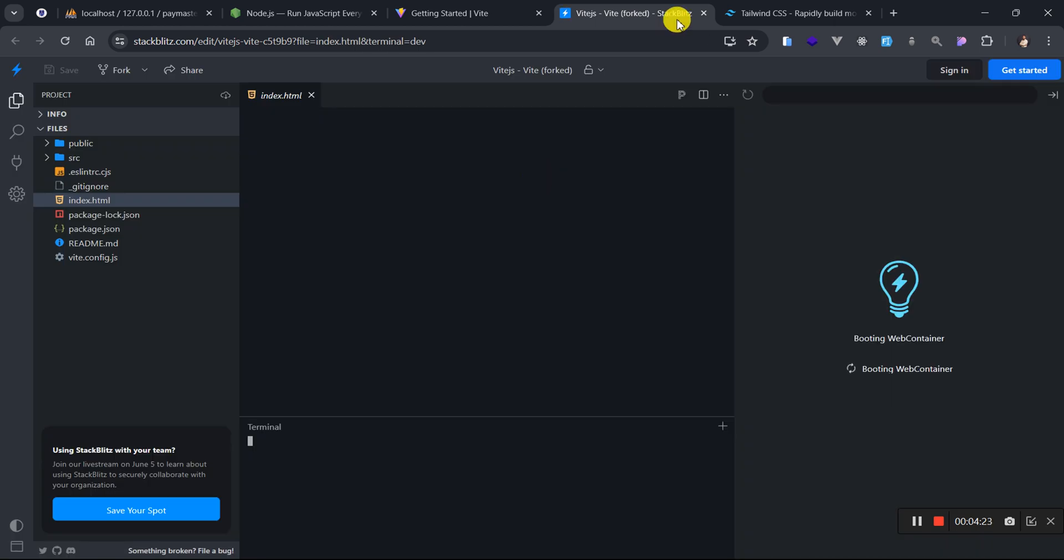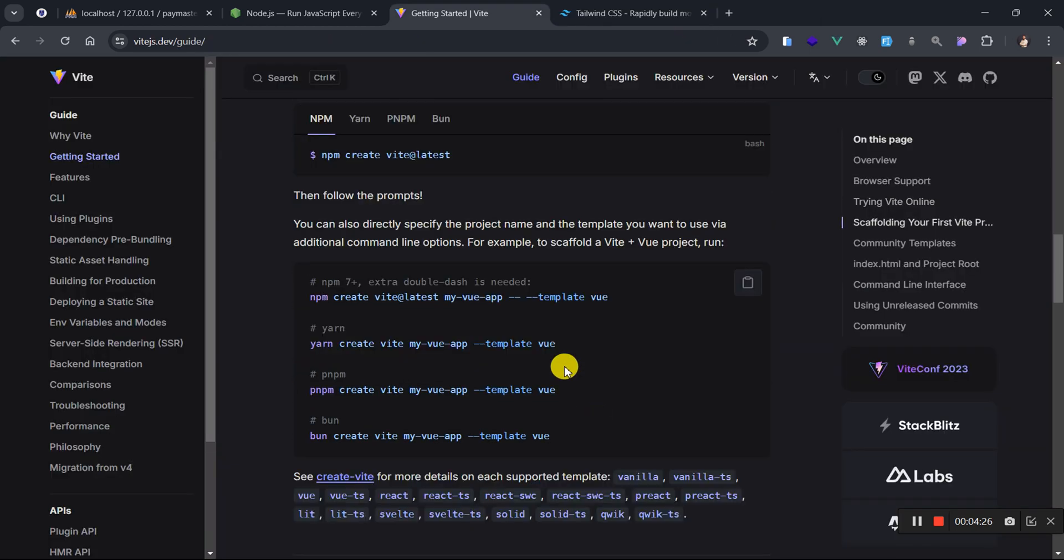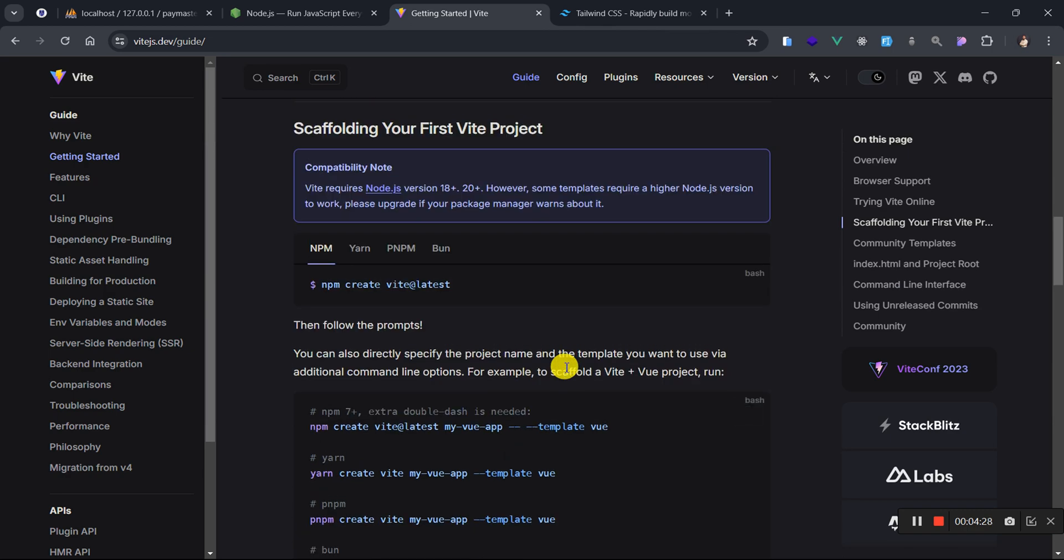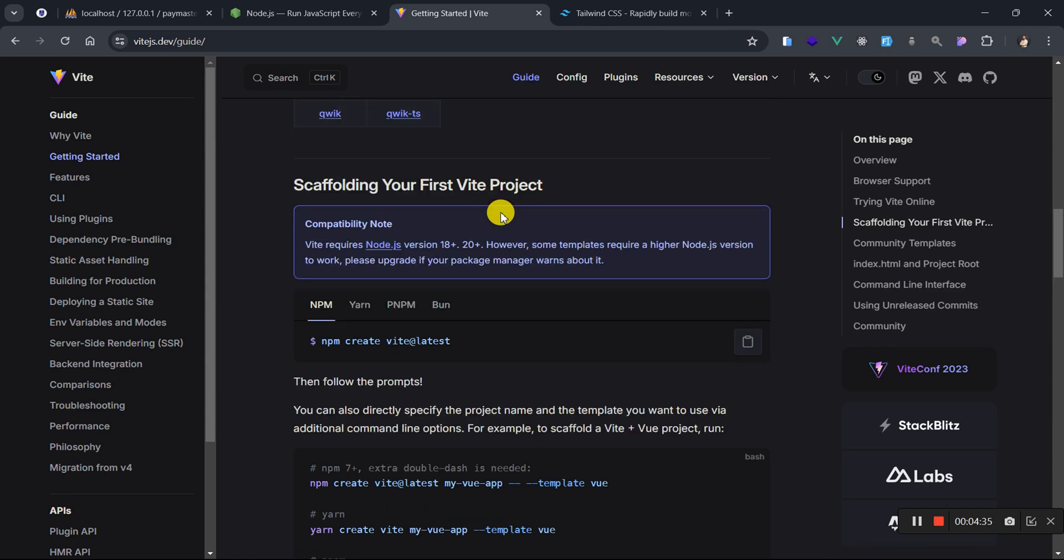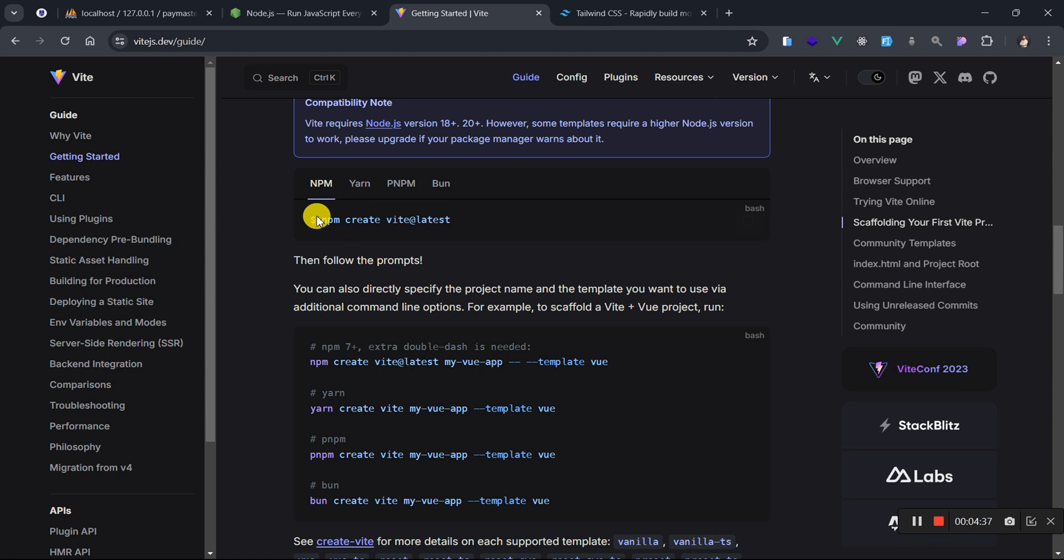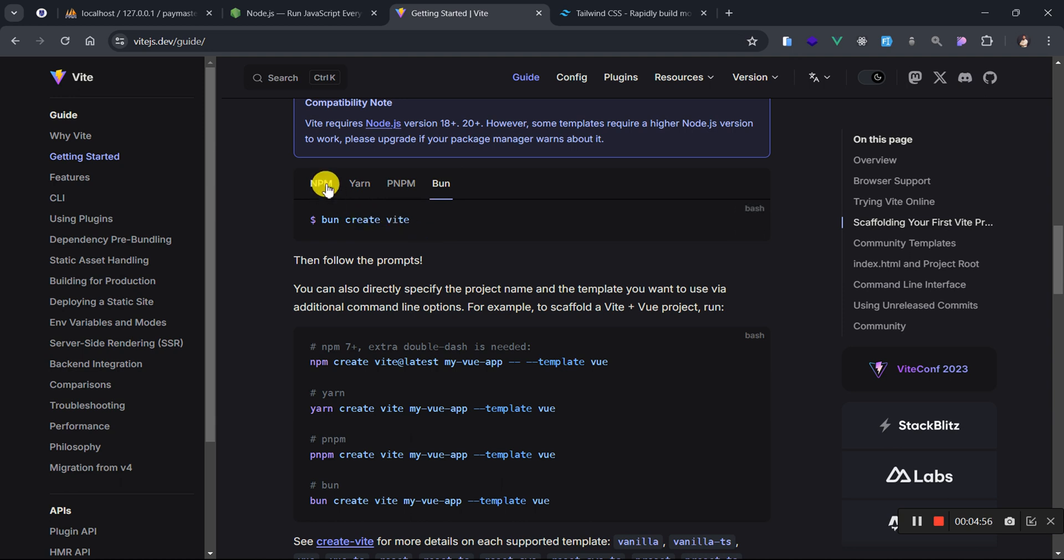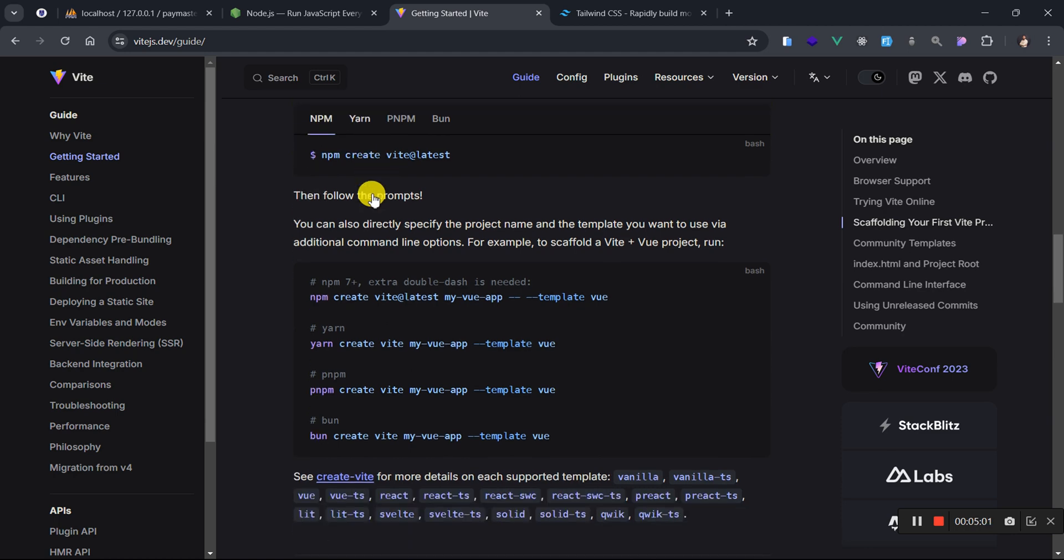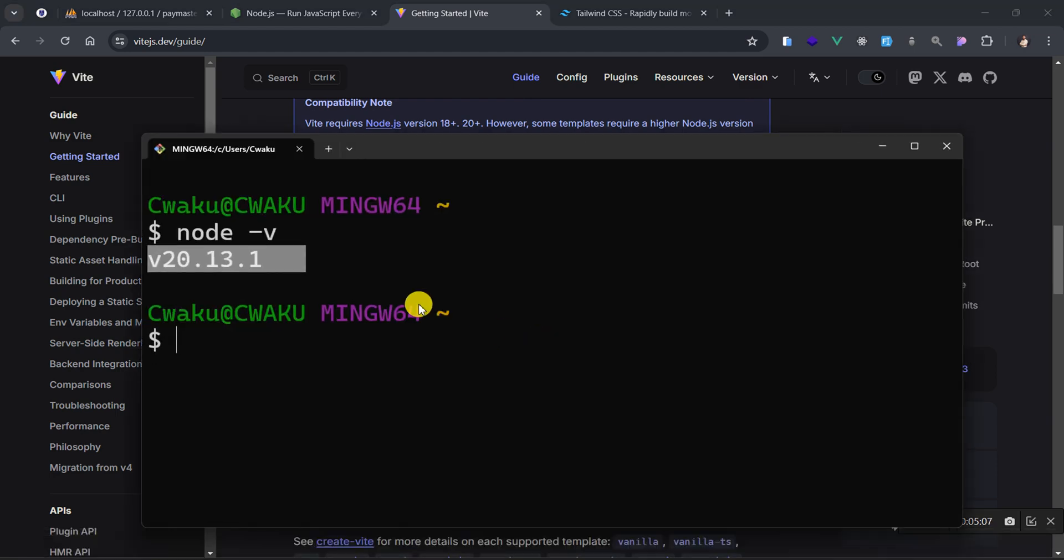We want to just go ahead and start using Vite. In order to create your React app with Vite, when you scroll down you're going to see this command here: npm create vite at latest. If you are using yarn, you switch to yarn tab and use this command. If you are using pnpm, use this command. If you are using Bun, use this command. But we are using Node and so therefore we are going to use npm.